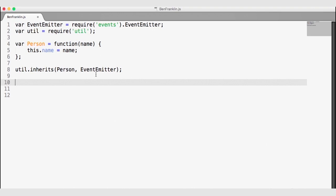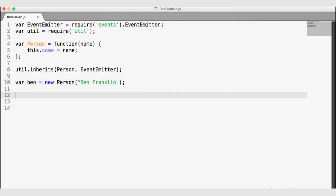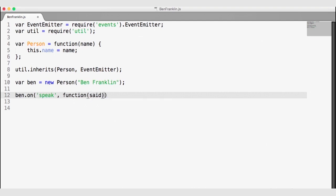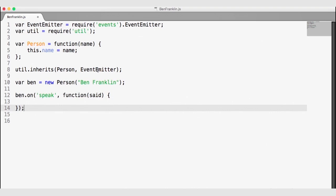Let's create an instance of Ben Franklin. On line 10, I'll add a variable for ben, invoke the person constructor with the new keyword, and pass in the name 'Ben Franklin'. Because this person inherits the event emitter, ben can listen for custom events. So we'll listen for a 'speak' event — if a speak event is raised, this callback function will handle it, and whatever Ben said will be passed to the function. I'll log what Ben is saying using a template string with back tick characters.